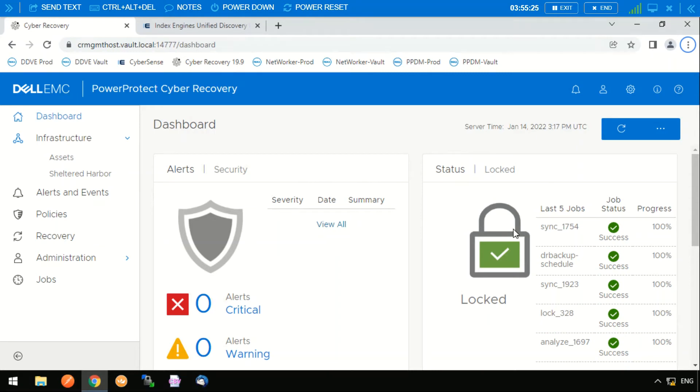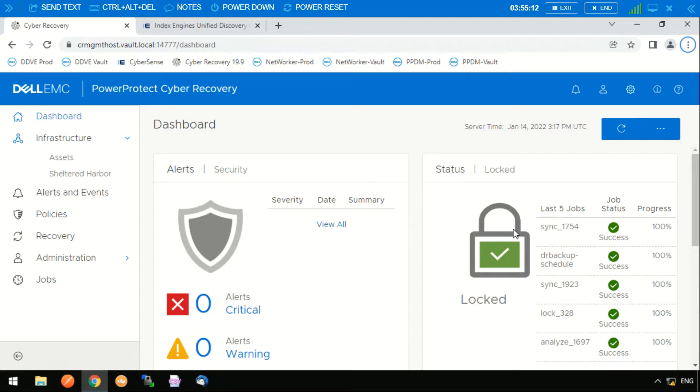So now we're going to do a quick Dell PowerProtect Cyber Recovery demonstration. In the dashboard we can see that the vault is locked and air-gapped. This is providing isolation from the networks that can't be accessed. This can only be open from within the vault itself.